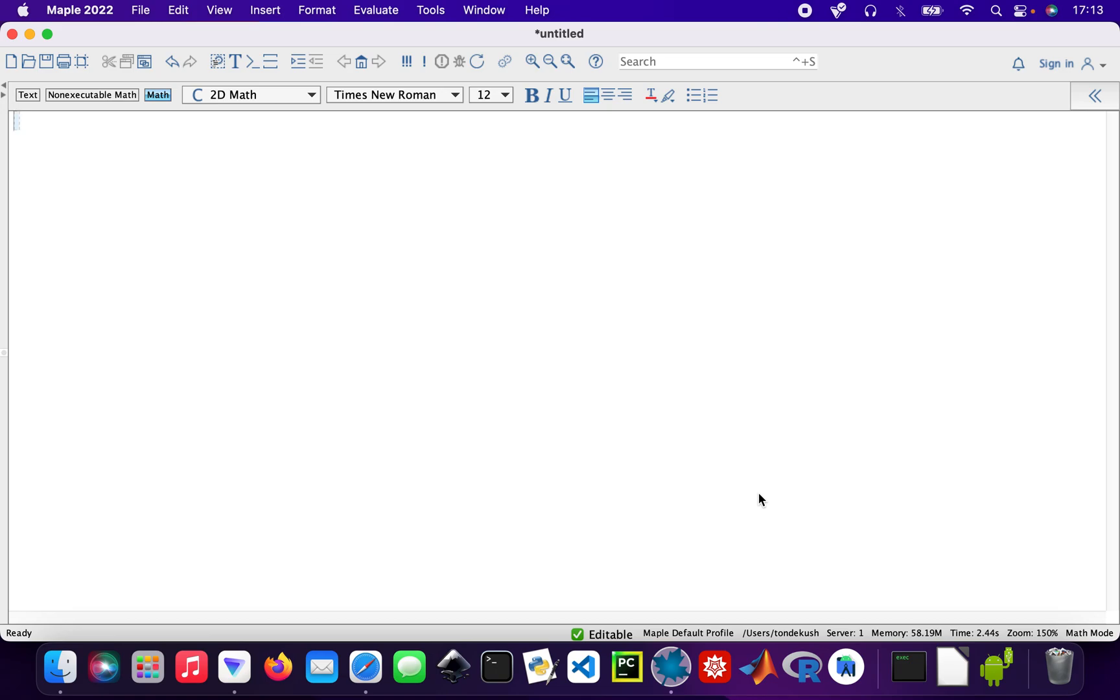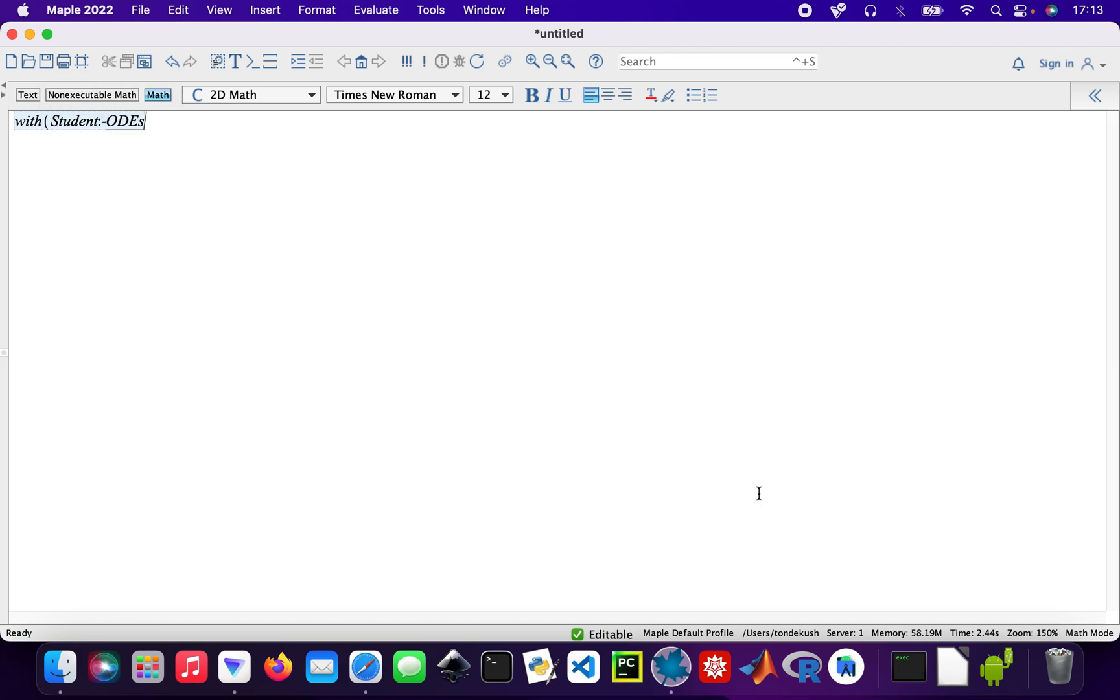Let's get started. I'm loading the Student ODE package, which I need to solve the differential equations.